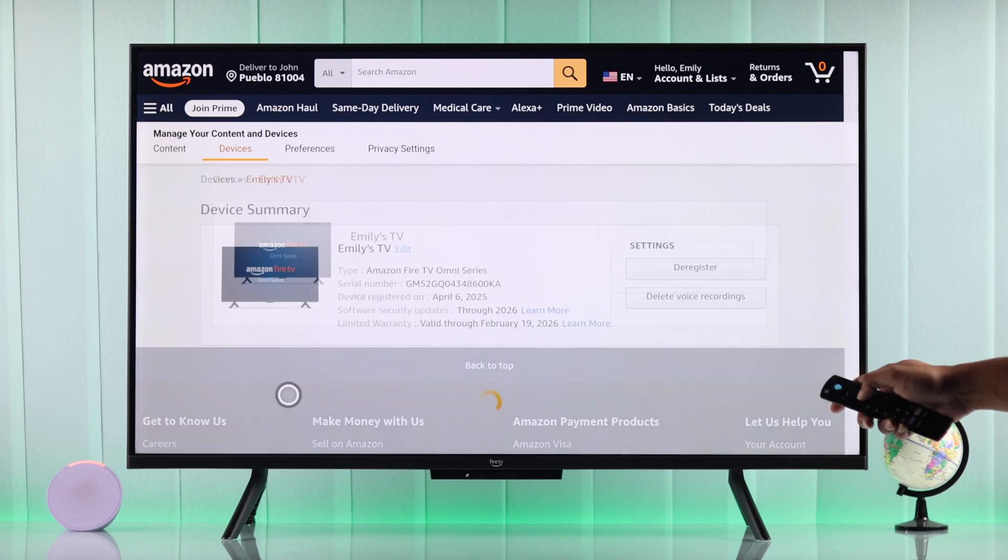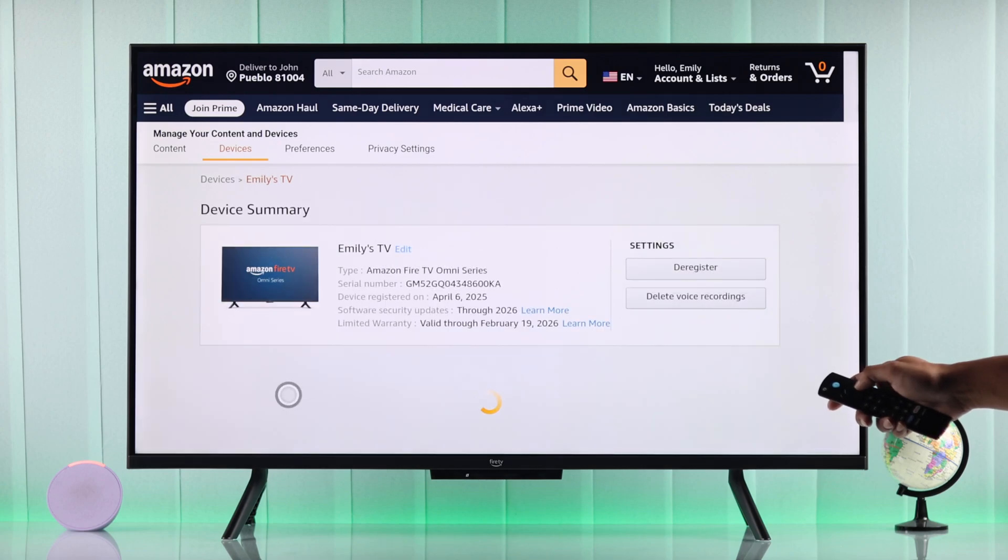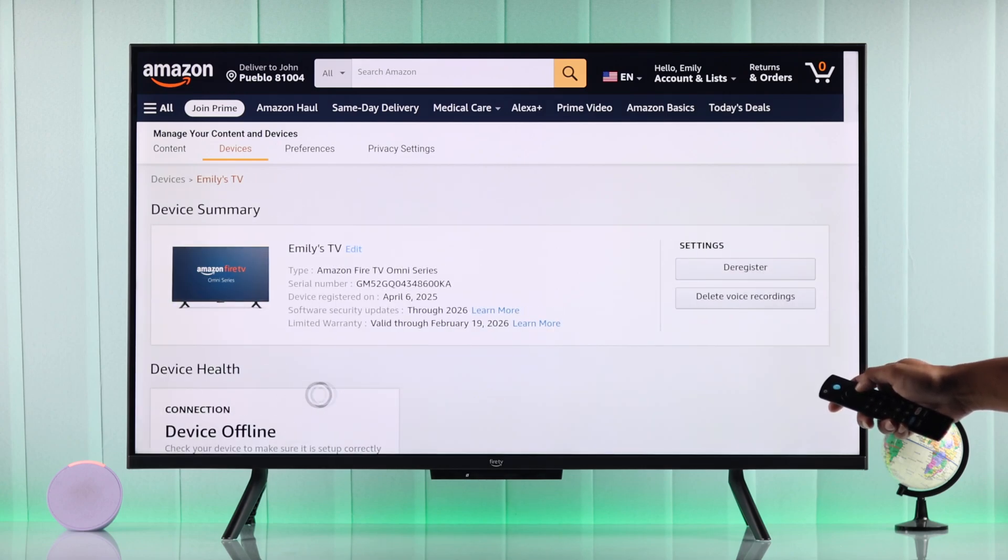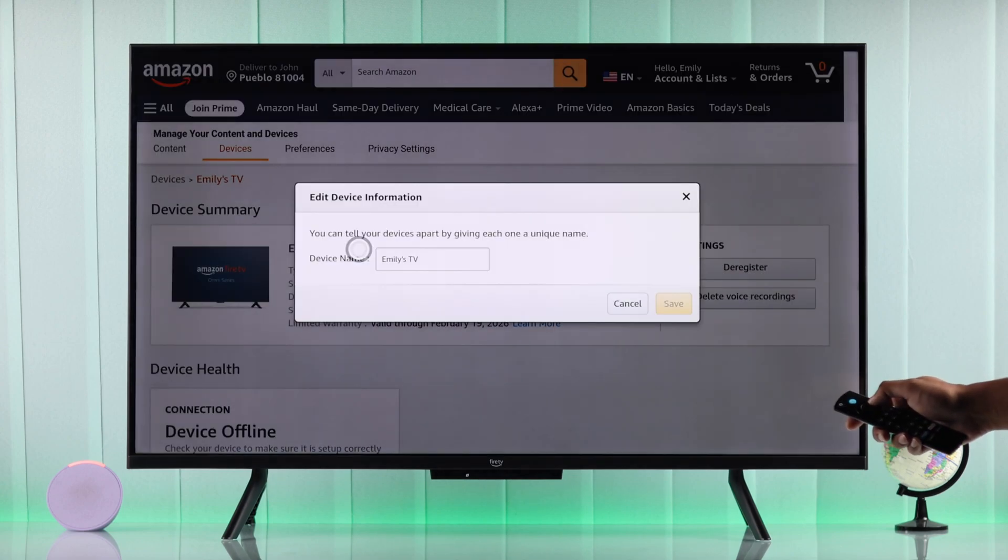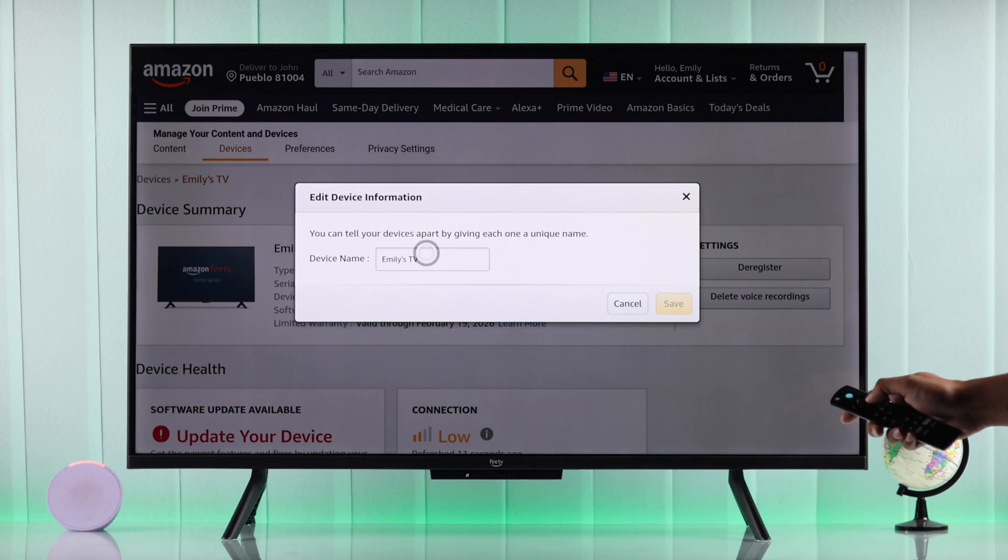This will open the device summary. Then what you need to do is tap on edit and to change it, tap on the text bar.